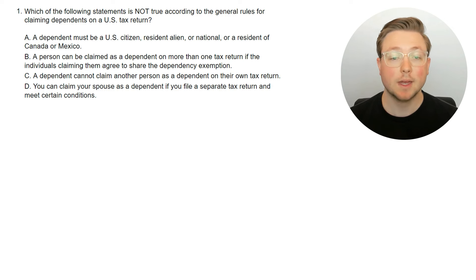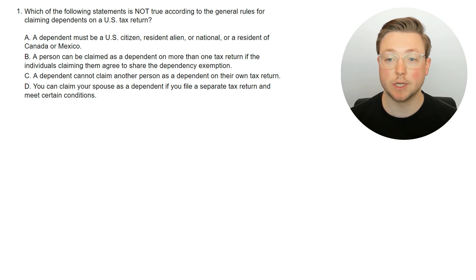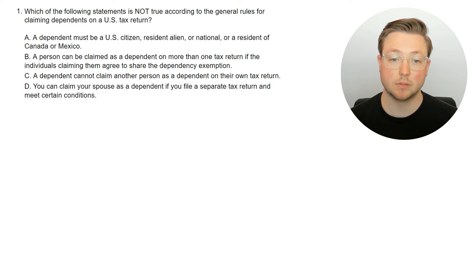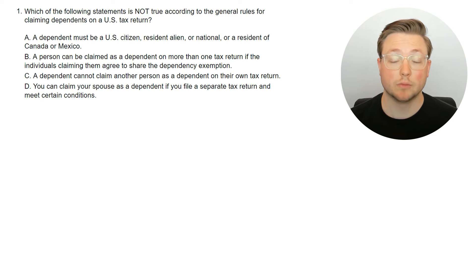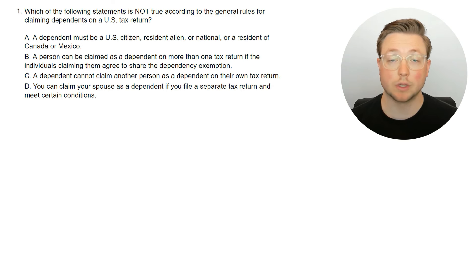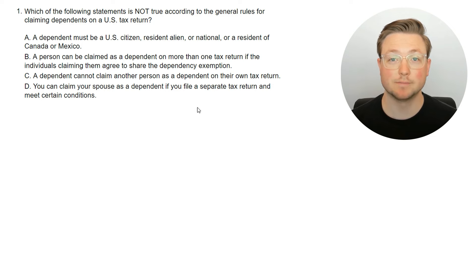Here's question one. Which of the following statements is not true according to the general rules for claiming dependents on a U.S. tax return? This is the first question of the video. We don't really know much about what the rules are for dependents in the U.S., so let's go ahead and look at the answer to start learning.